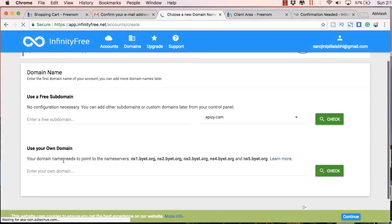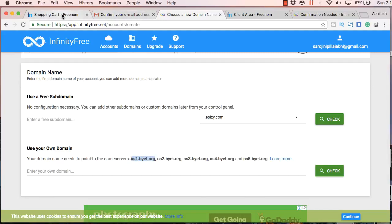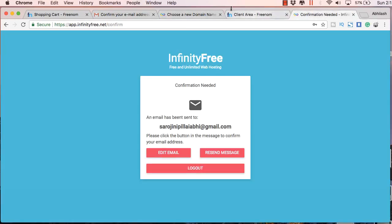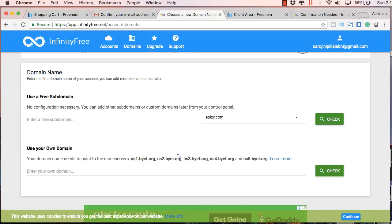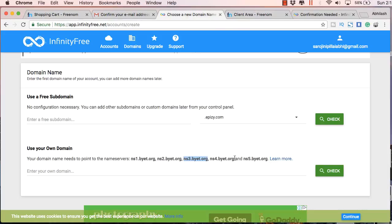Just click on that. Here you will have to copy the name servers and paste it in your Freenom account. You will have to copy and paste it one by one. The only change is in the first part: NS1, NS2, NS3, and so on.